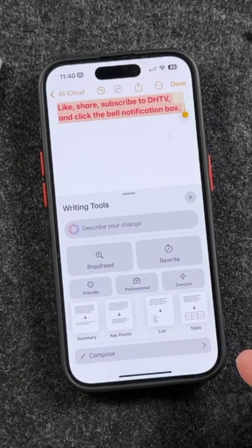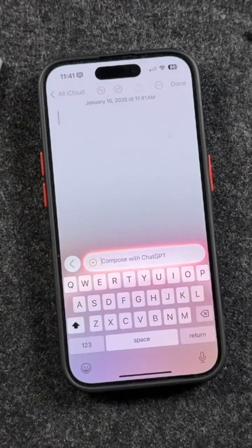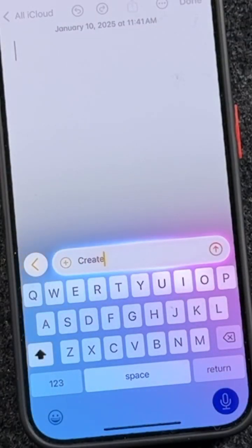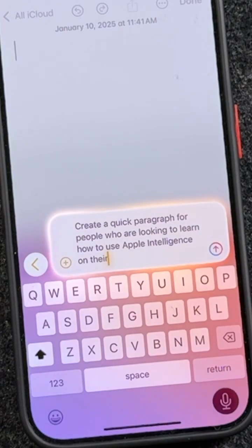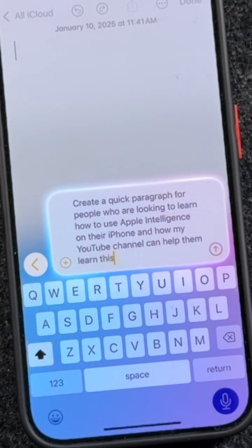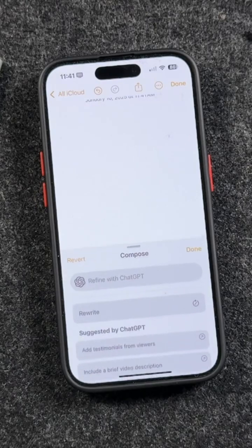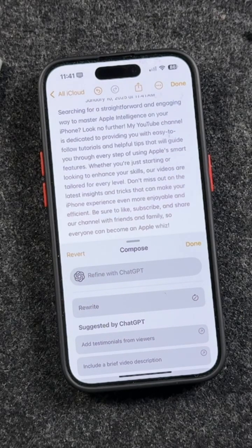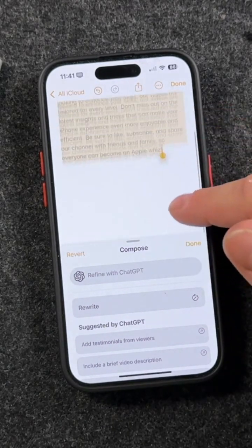The last option here is Compose, and it's going to use ChatGPT to compose whatever I'm looking for. So I can tap right here and type: 'Create a quick paragraph for people who are looking to learn how to use Apple Intelligence on their iPhone and how my YouTube channel can help them learn this. Create a call to action to like, subscribe, and share.' Hit send, let it do its thing, and just like that you've got this nice paragraph.